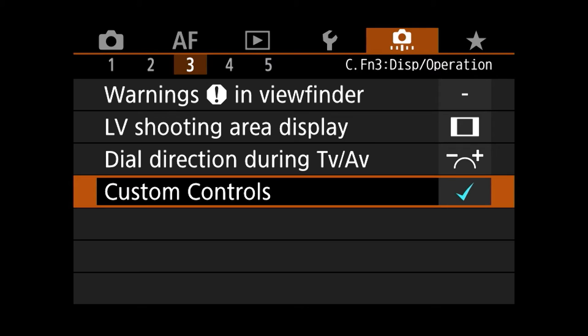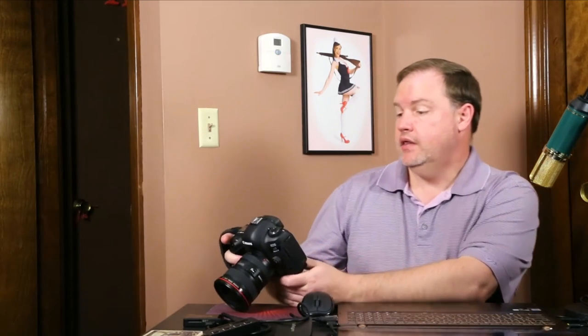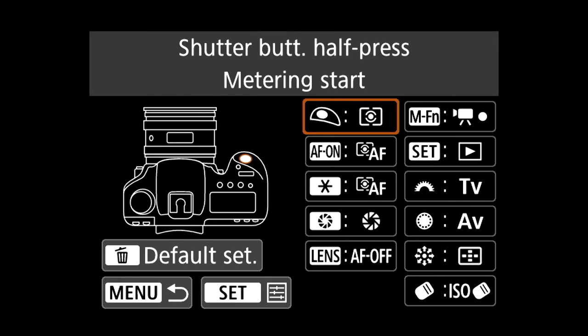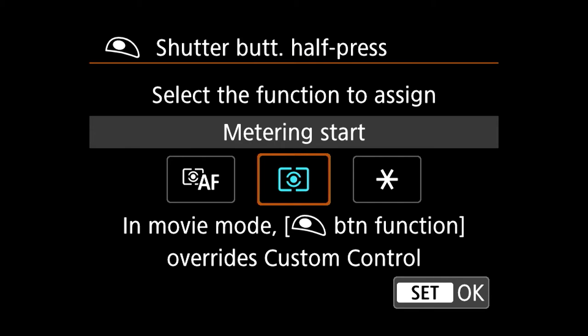To change the assignment of these buttons, you simply go to the custom functions tab, which is the second to the last. Then on page three, down at the bottom, we have something that says custom controls. In the custom controls, the first one that comes up is to set back button focusing or to take away focusing from the front button. When I click on that front button, I'm going to move it off of the first option — metering and autofocus — and put it on the second one, which is just metering. I only want this front button to meter and then take the picture.